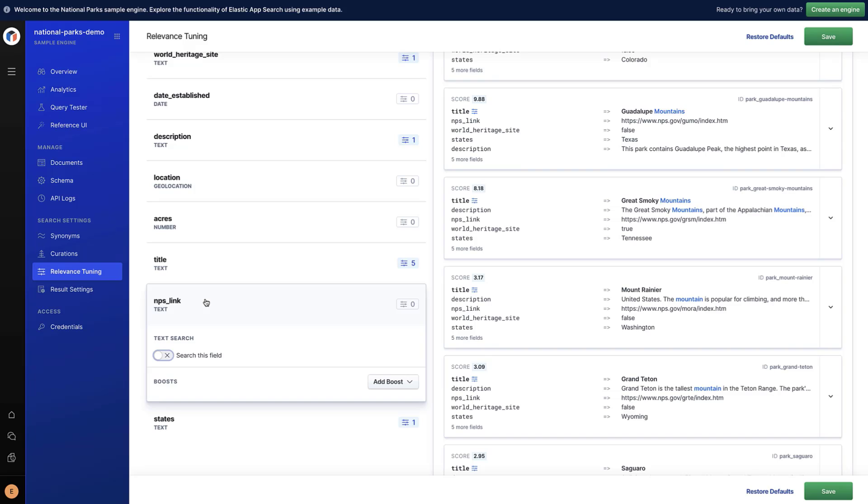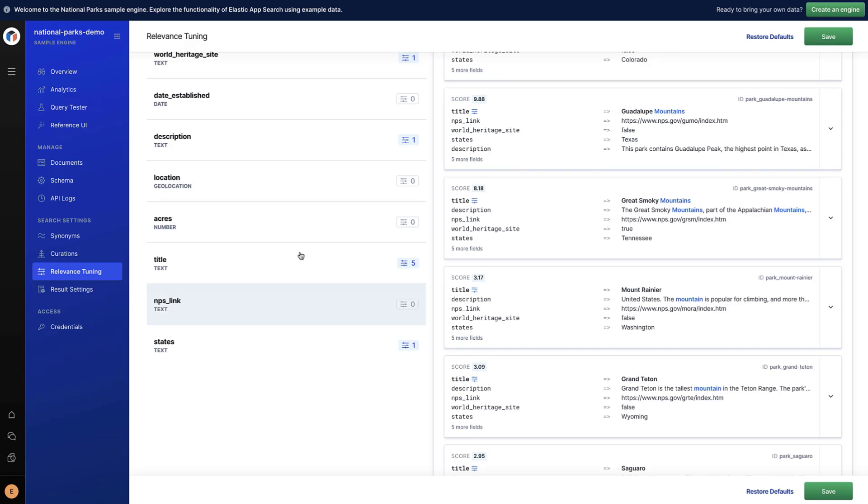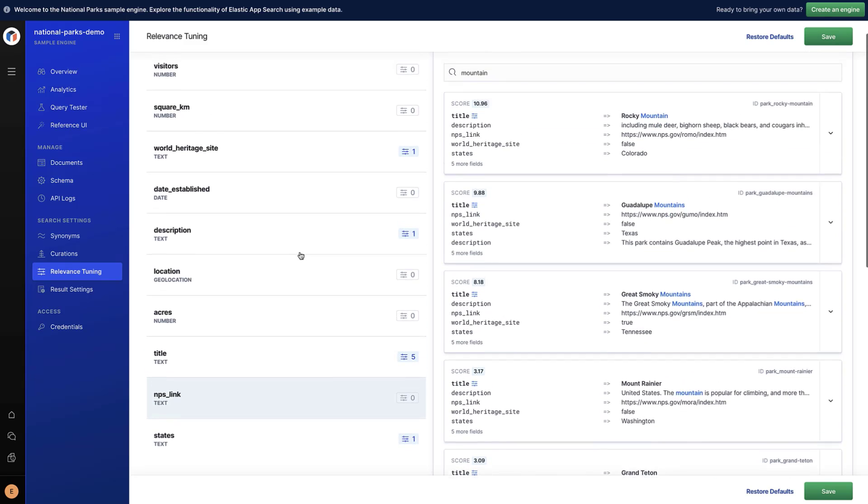And how about numerical fields? By default, they are not included in the score because we cannot search terms in these fields. However, they can still contribute to the score by adding boosts.